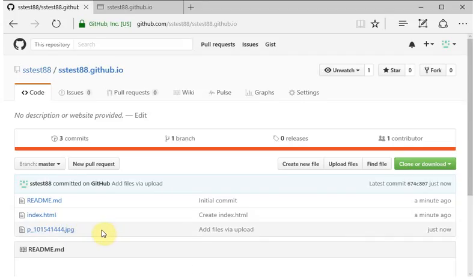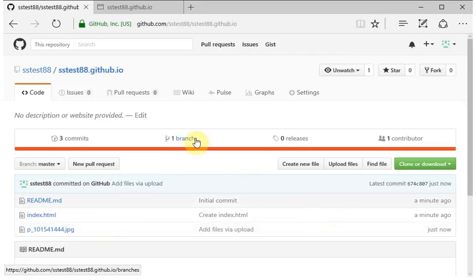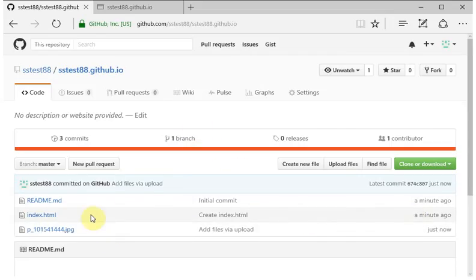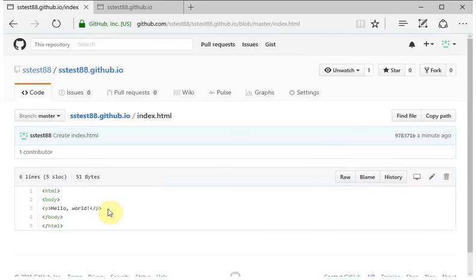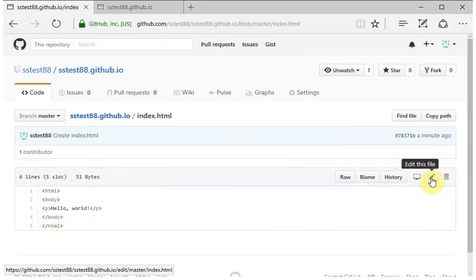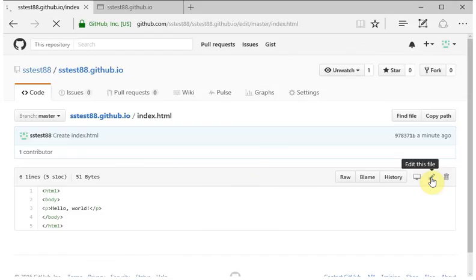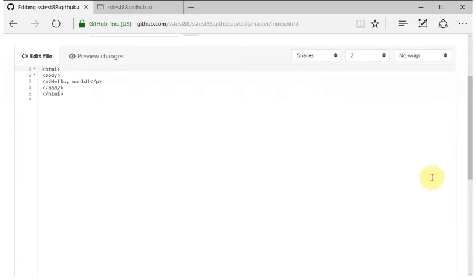Let's add that image to our web page, because right now it's not going to appear. So I'm going to click on index.html and click the pencil button to edit the file.